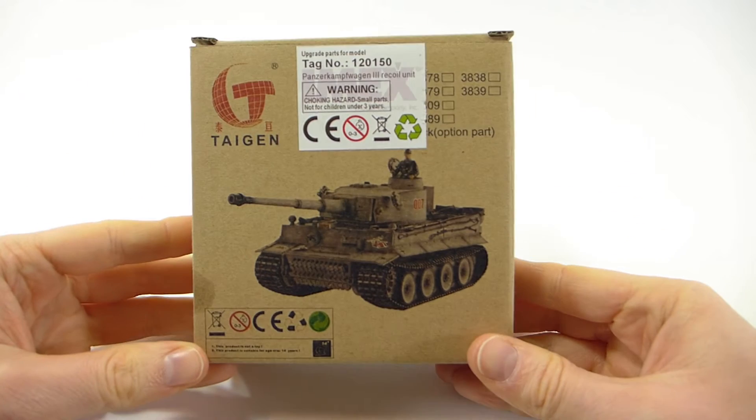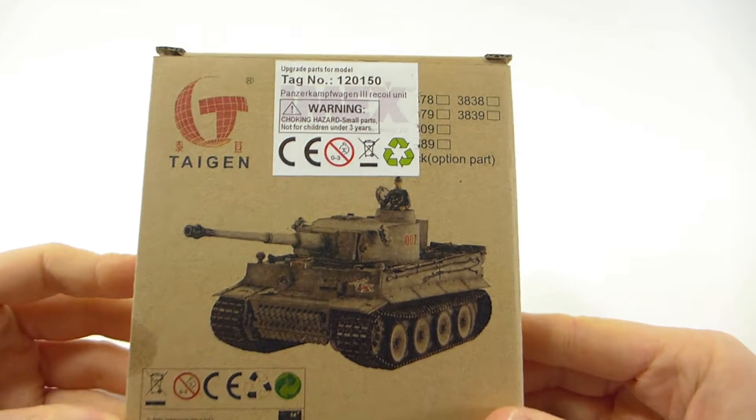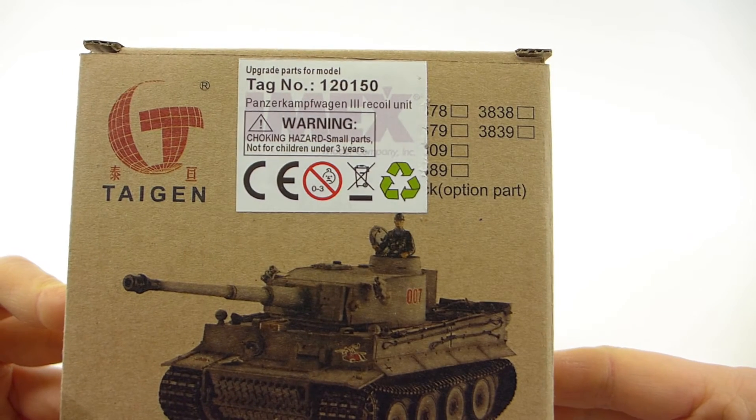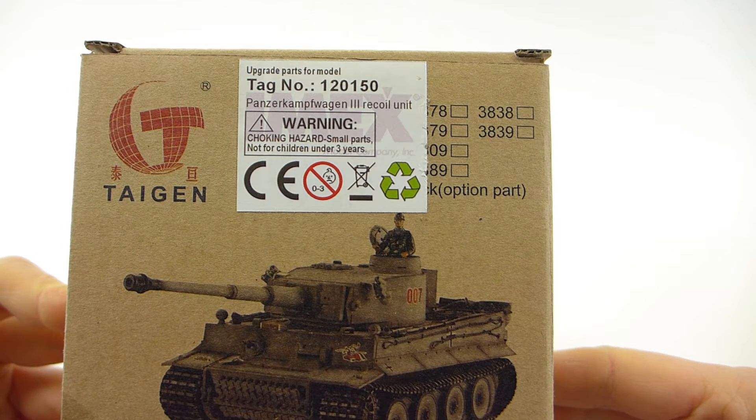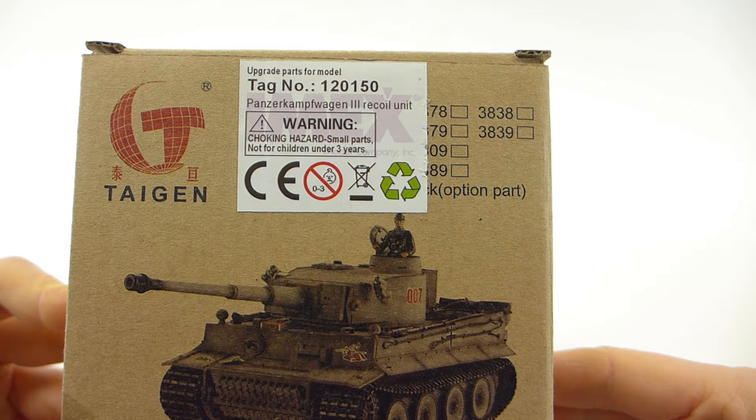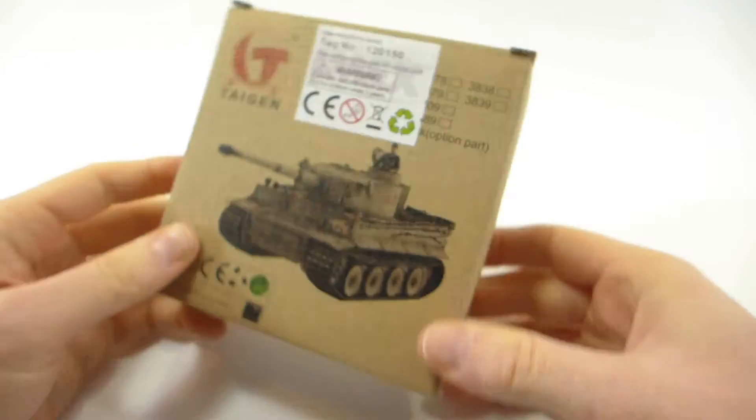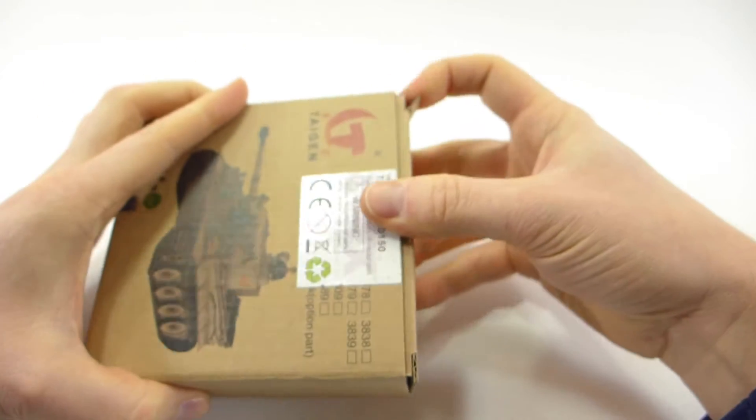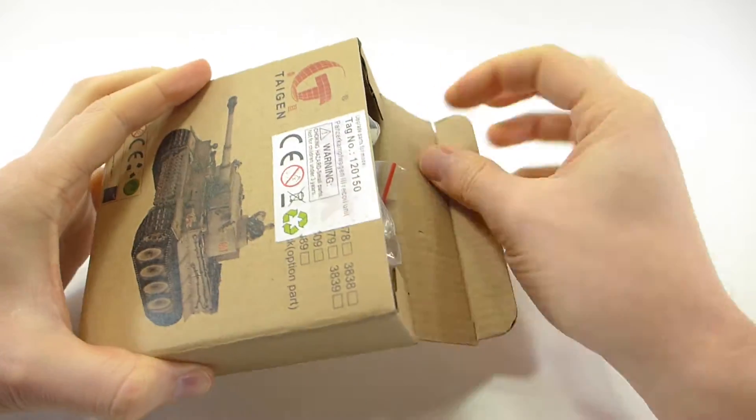In this video I'm going to show you how to modify one of these Teigen or ASEATAM mechanical recoil units for use with the OpenPanzer TCB.